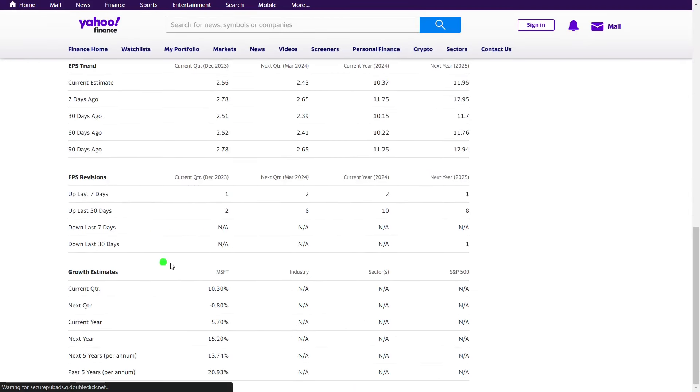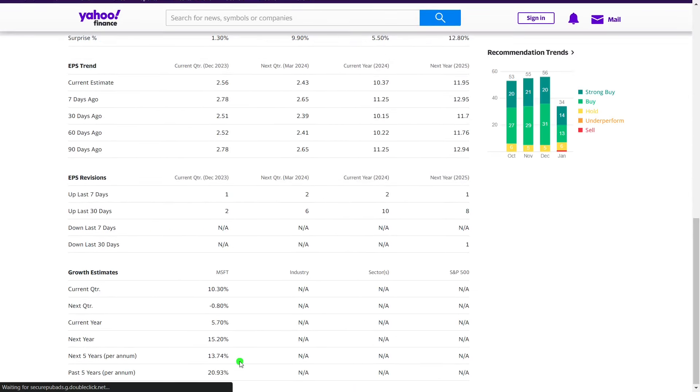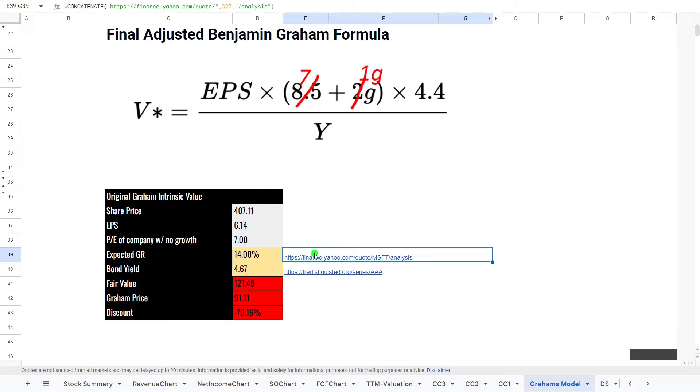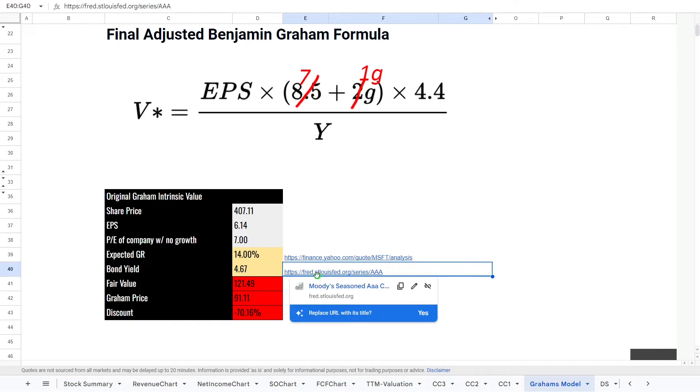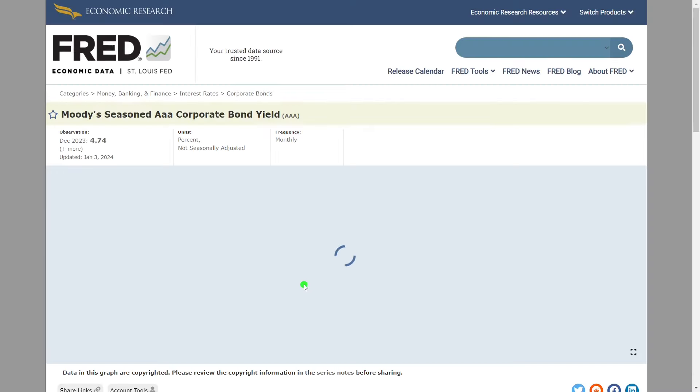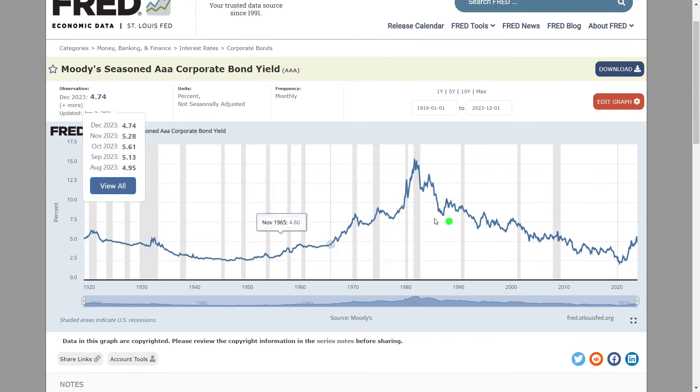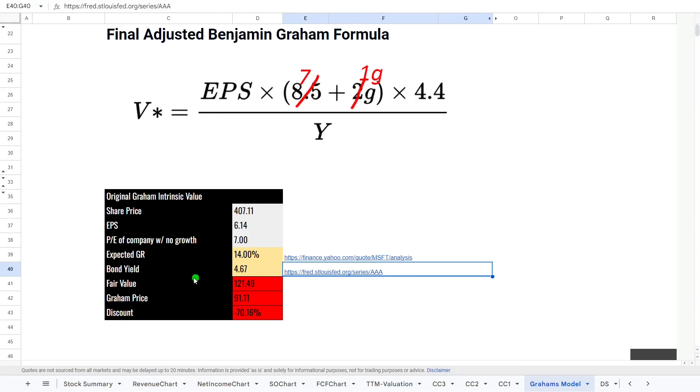So if we first look at the growth rate, we will go to Yahoo Finance. And as you can see, analysts over the next five years are expecting around about 14% in growth. And then we will look at the AAA bond yield, which is obviously very high at the minute. And there is a 4.74. So we'll include that in here.